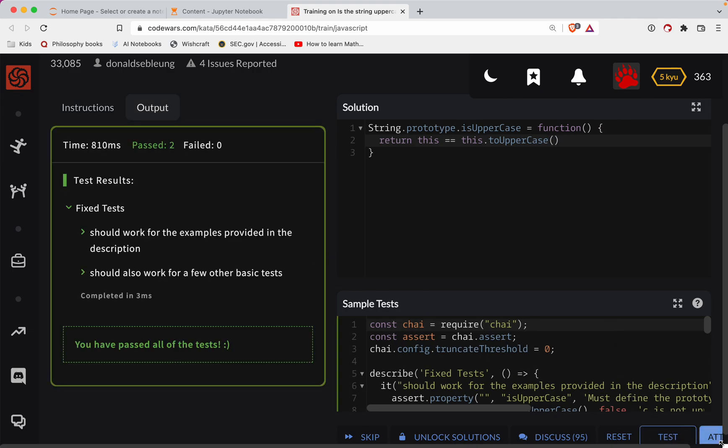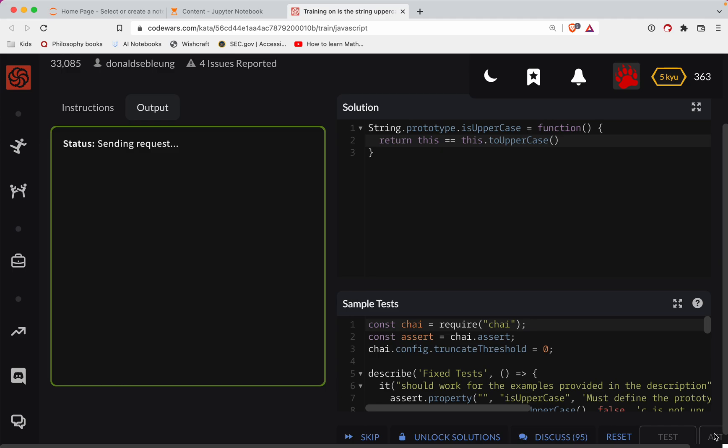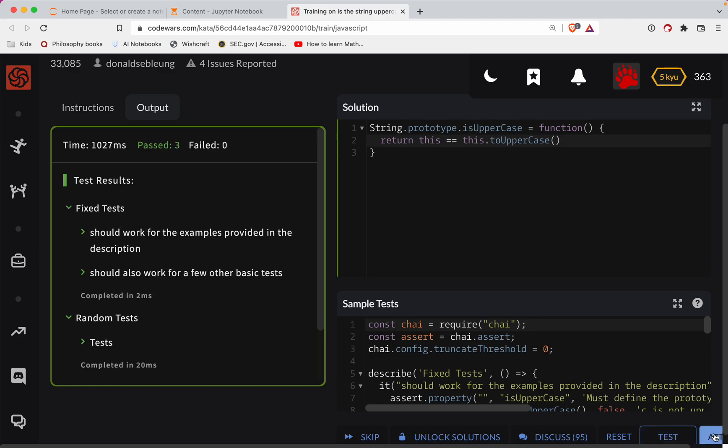Okay, so let's test this out. And looks like we've got them passing. Let's do a full submission here. Great job, y'all.